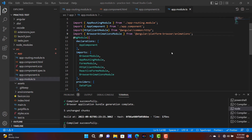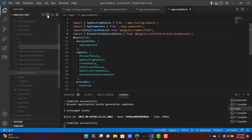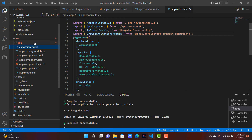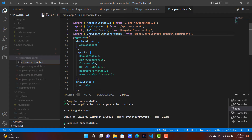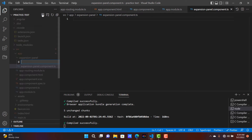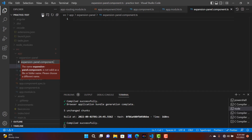Hello guys, welcome to this video tutorial. In this video I'm going to show you how to create an expansion panel inside Angular. Let's get started. We need to create a new component — the component name I am going to use is expansion panel. I am going to create two files: the TS file and the HTML file.